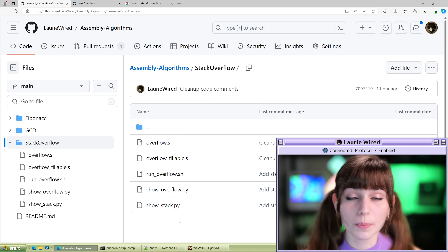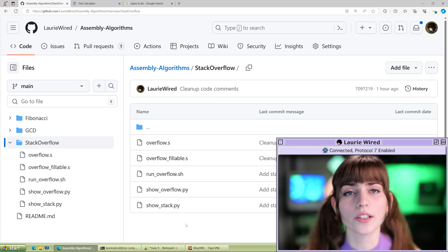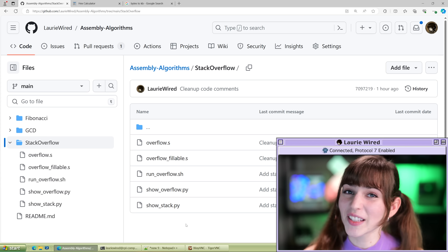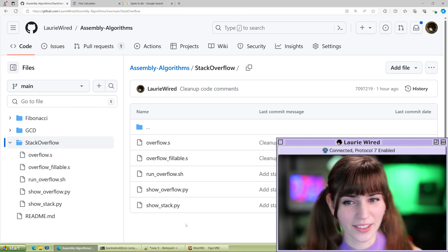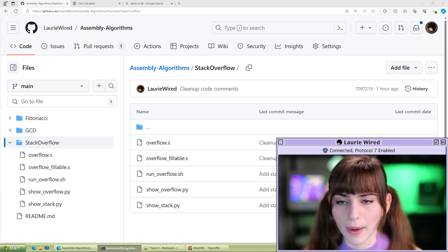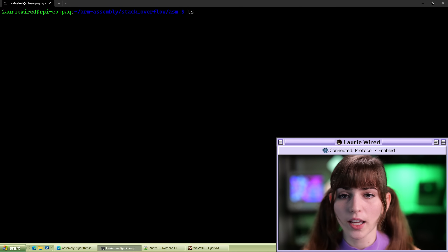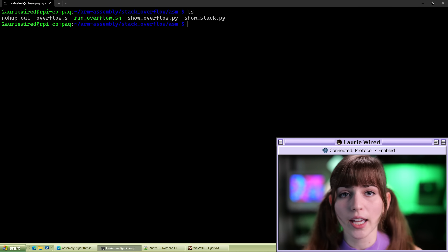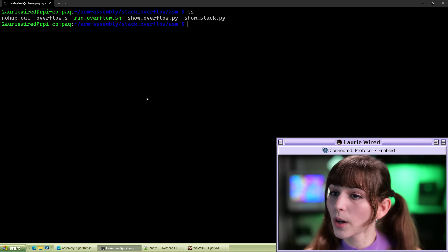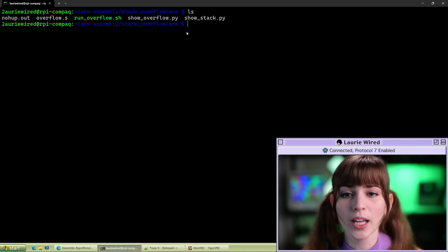Do be warned, we are purposefully triggering a stack overflow, so this is going to cause our program to crash. Don't run this if you don't want your program to crash. I'm going to go over to my Raspberry Pi where I'll actually be executing this program. We have our assembly code which we're going to be adding to.